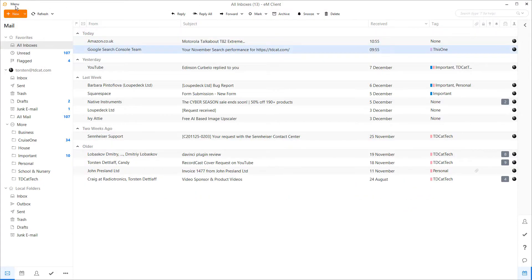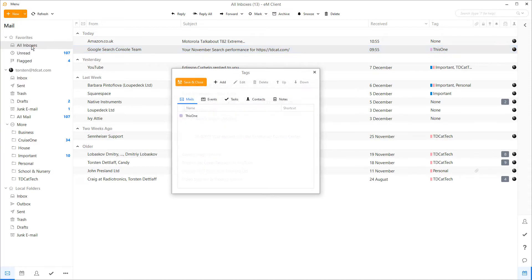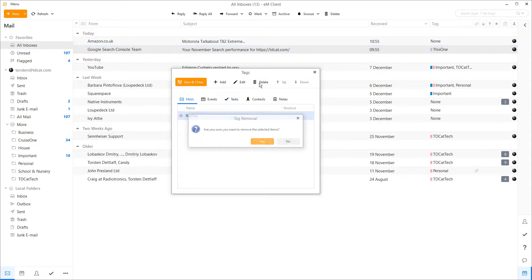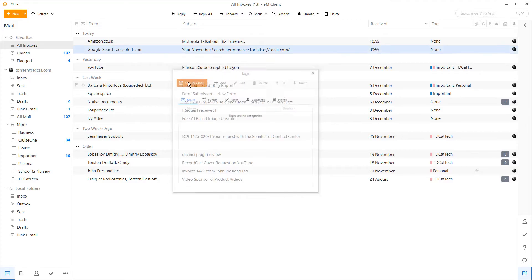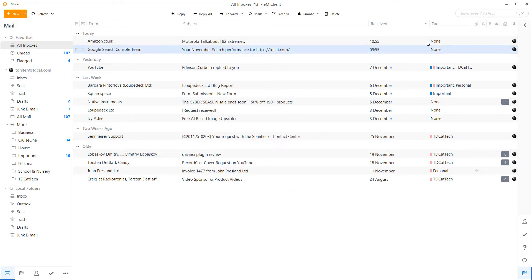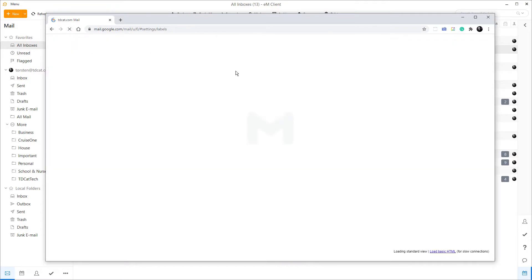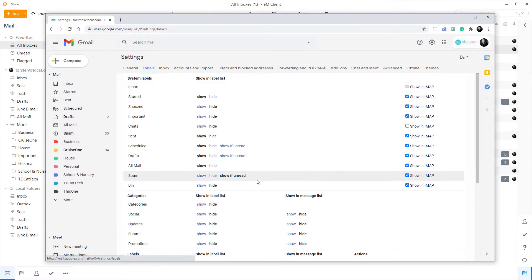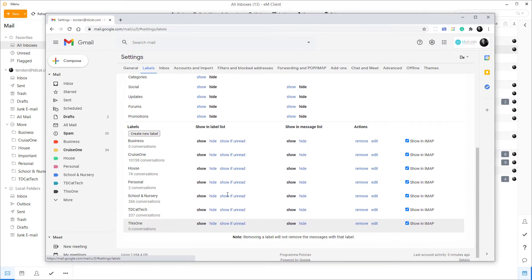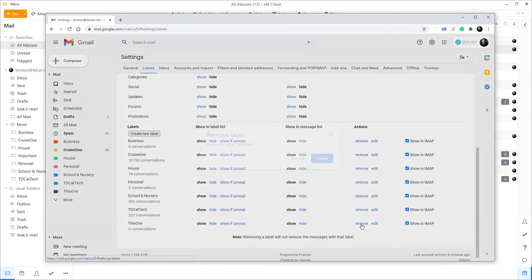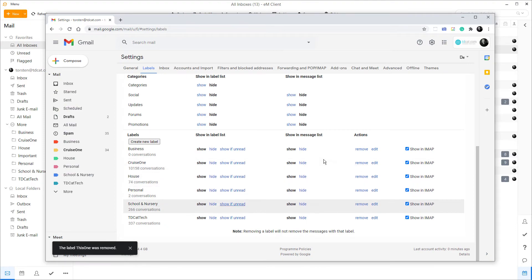If I go back into eM Client and delete this tag, it does all the same stripping of emails as before. But if I go back into Gmail and reload, it leaves this label in place. So eM Client cannot remove a label from Gmail, but it can add a label into Gmail. I'll manually remove this label from Gmail now.